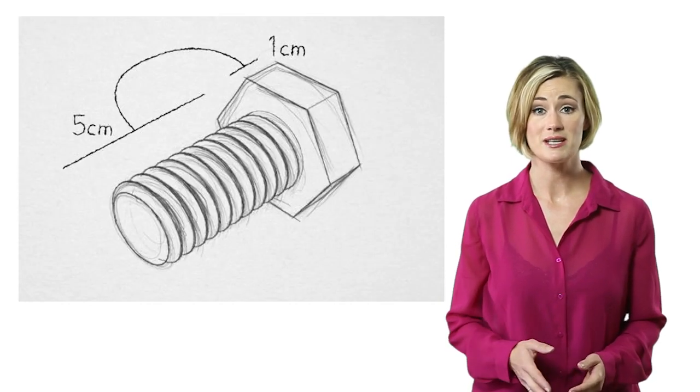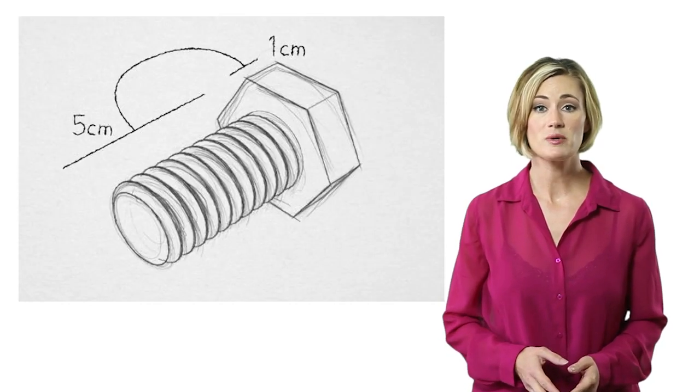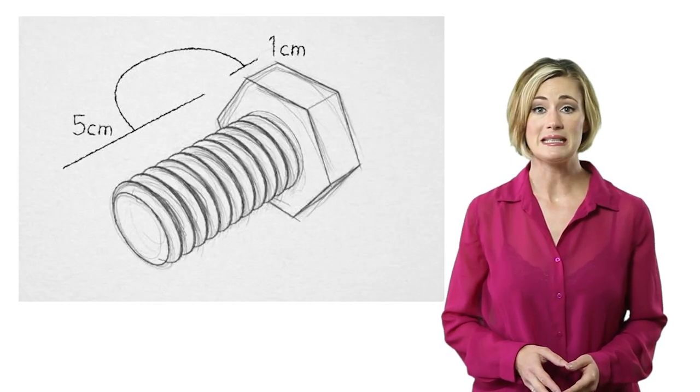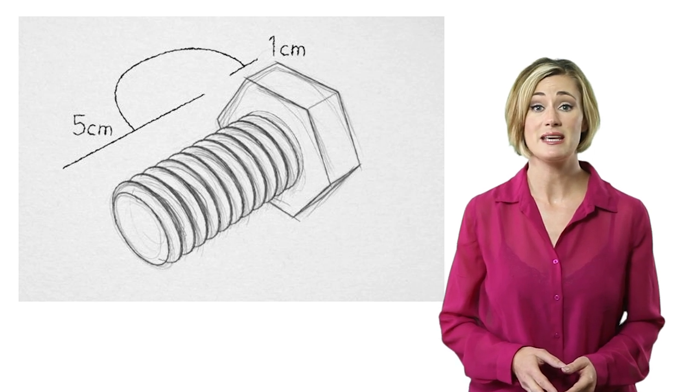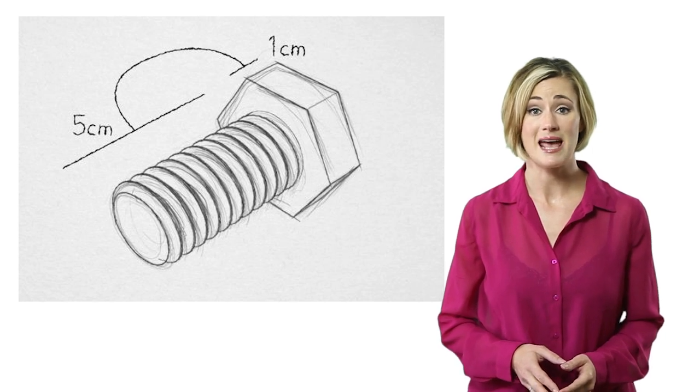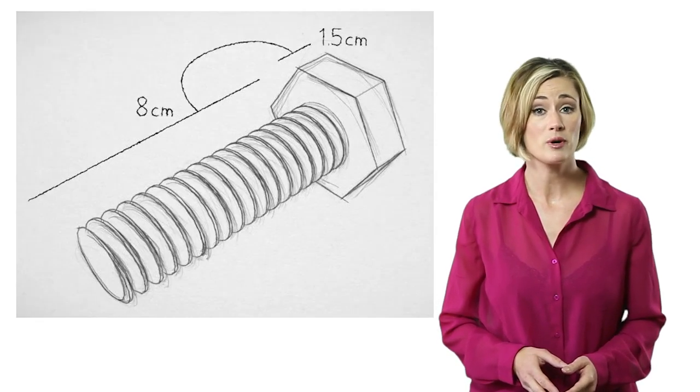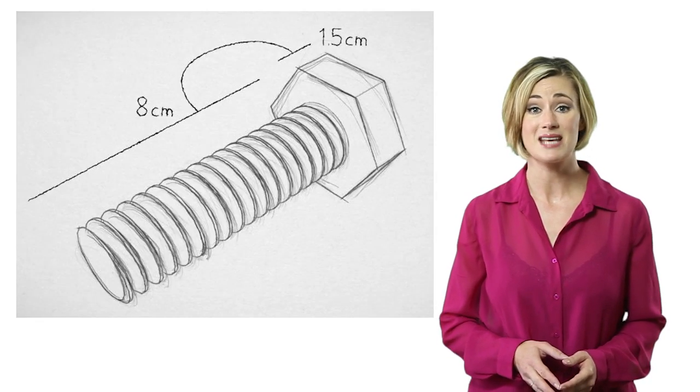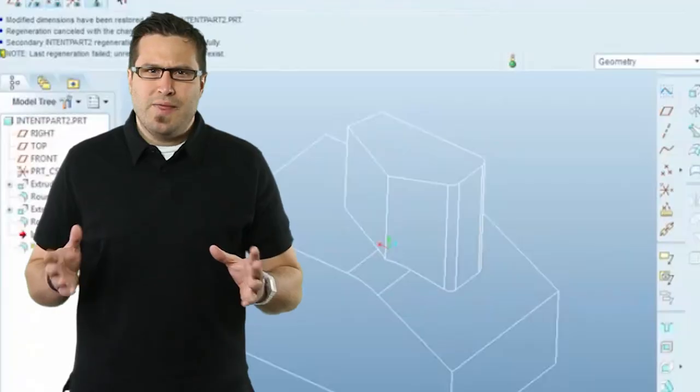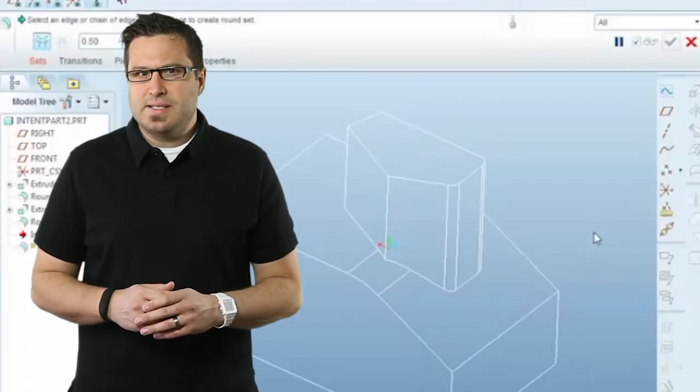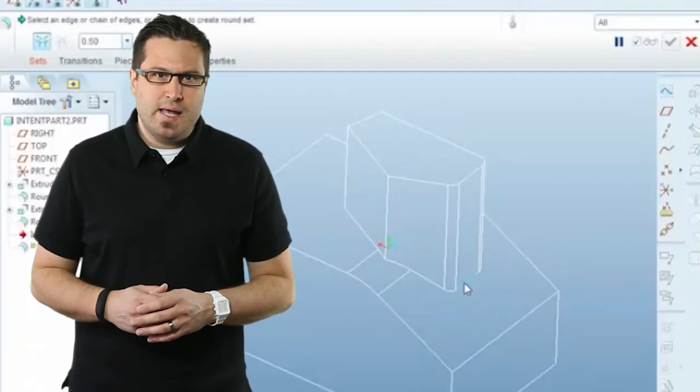Take for example this bolt. If I built a relationship that links the depth of the bolt's head to the length of the threads, I can change one parameter and the entire model will update. Now that's a really simple example of design intent.